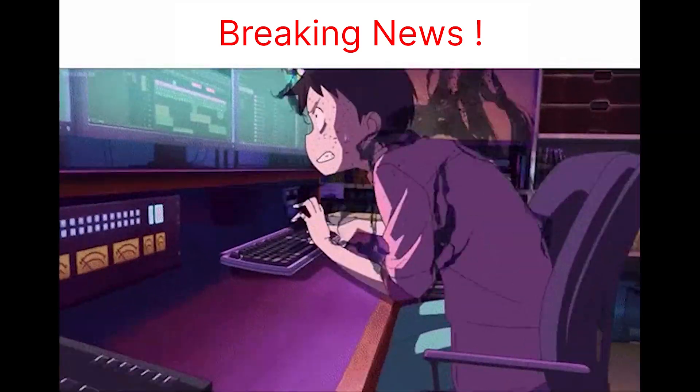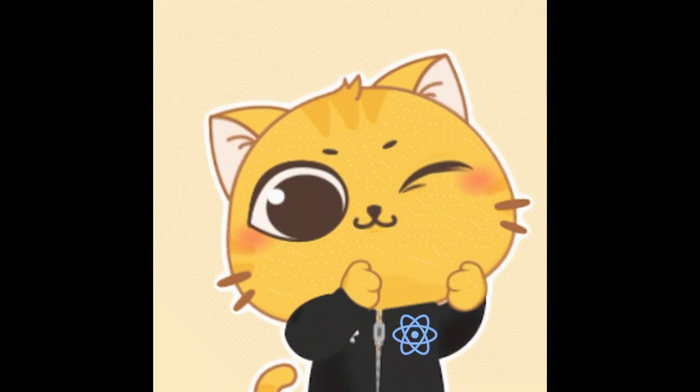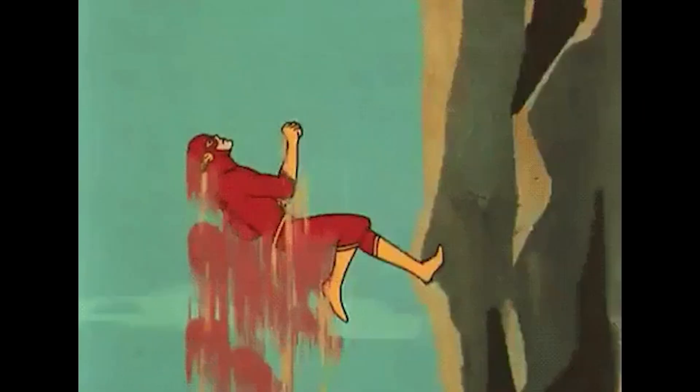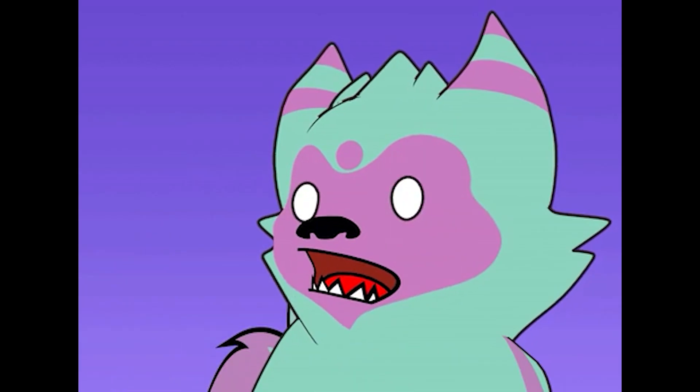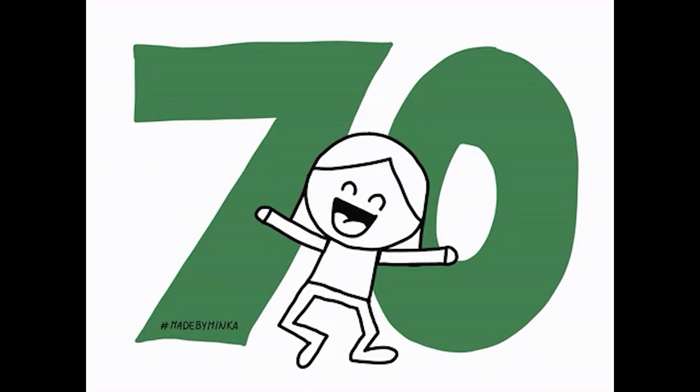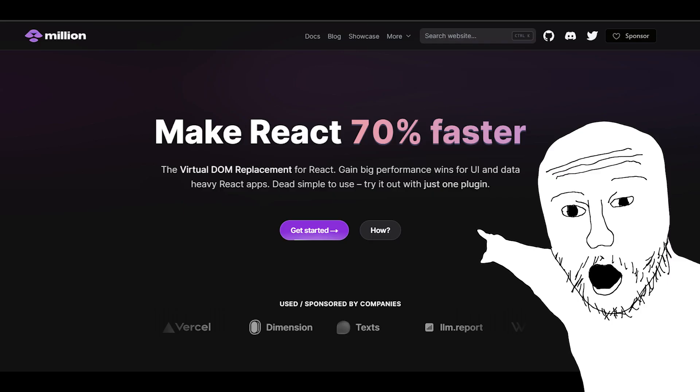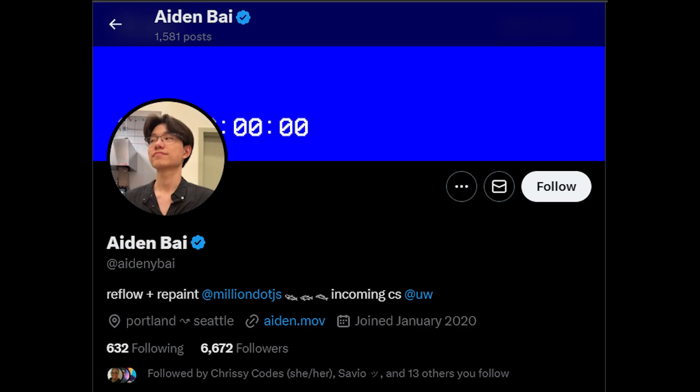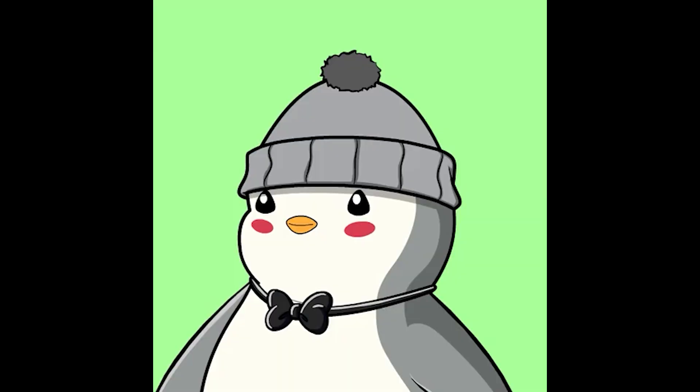Have you heard about this teenager who figured out how to make React a million times faster? Well, actually 70% faster, but his project is called Million.js and his name is Aiden Bai.